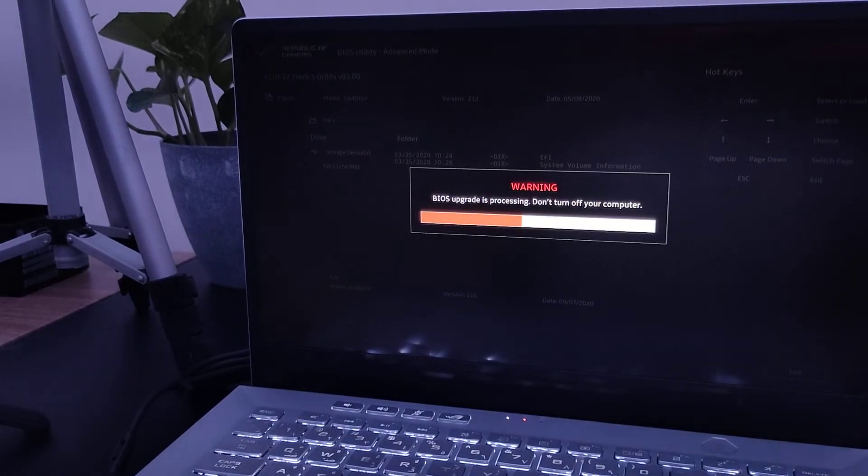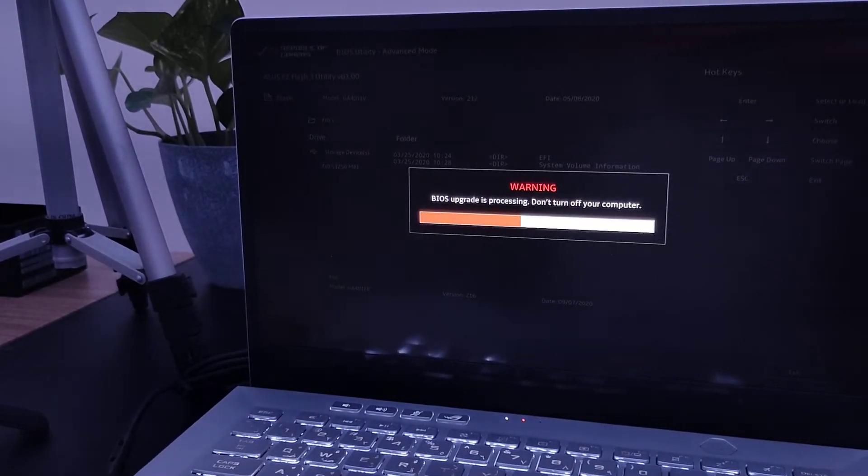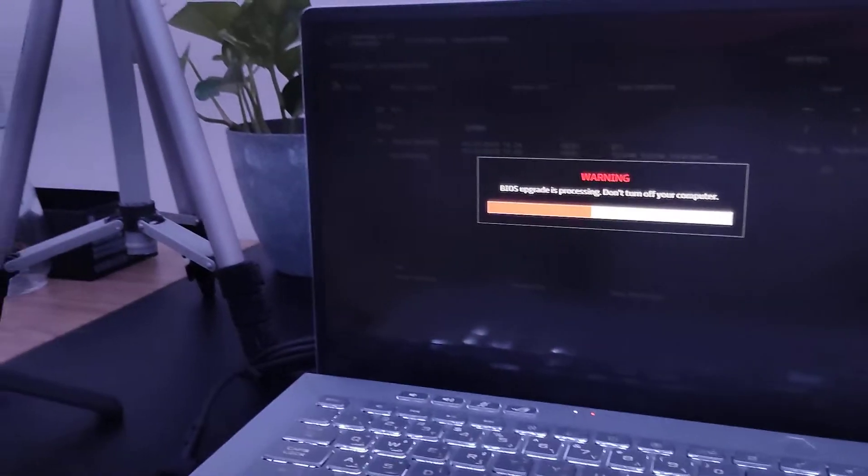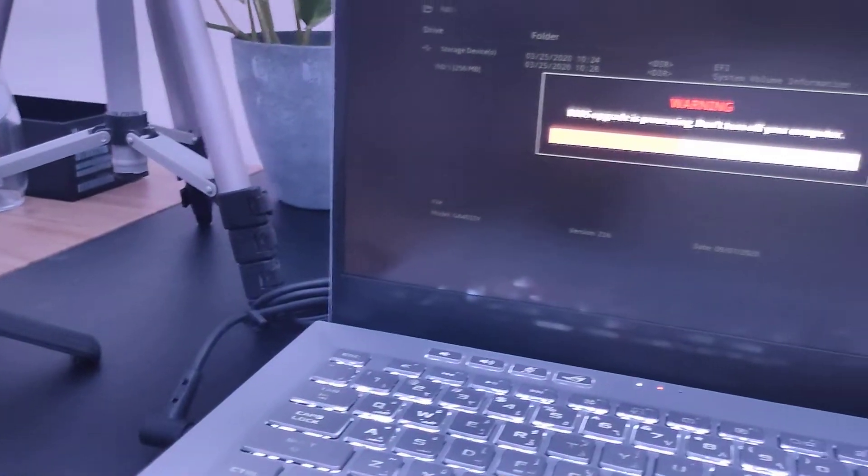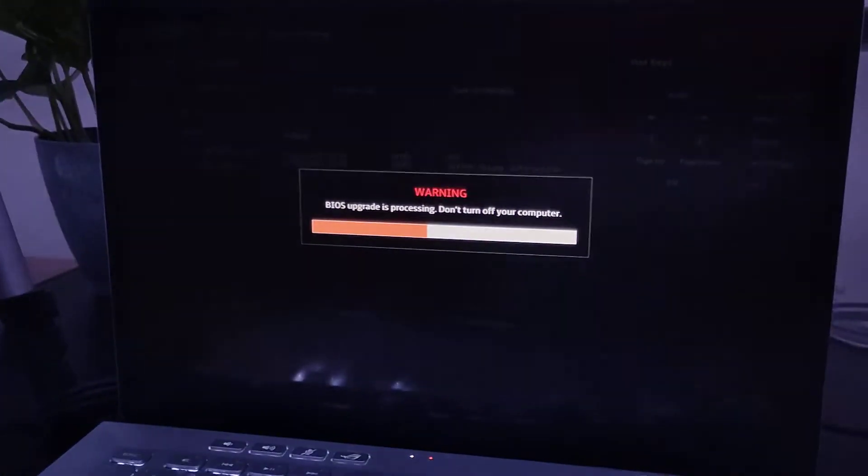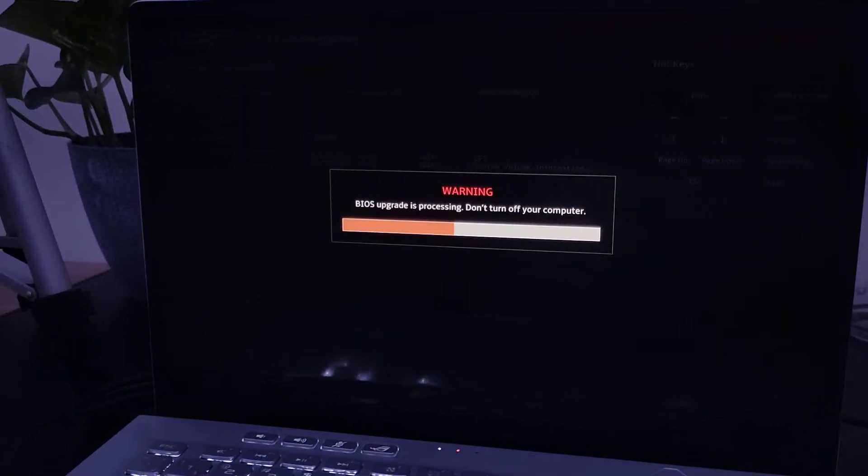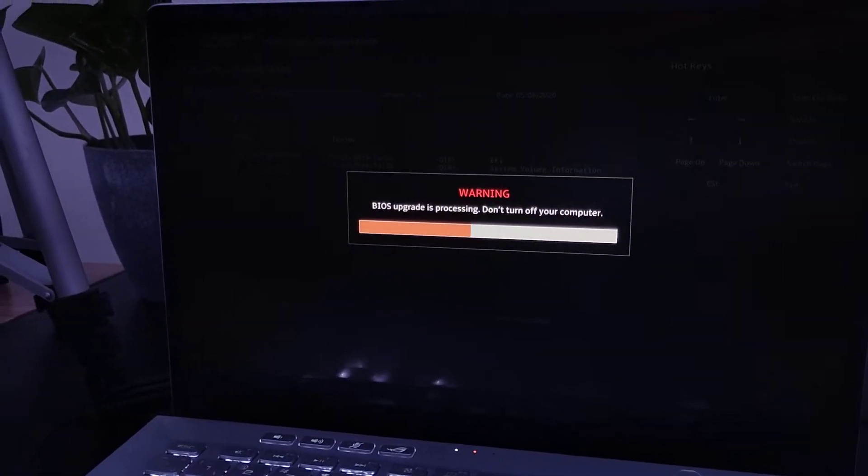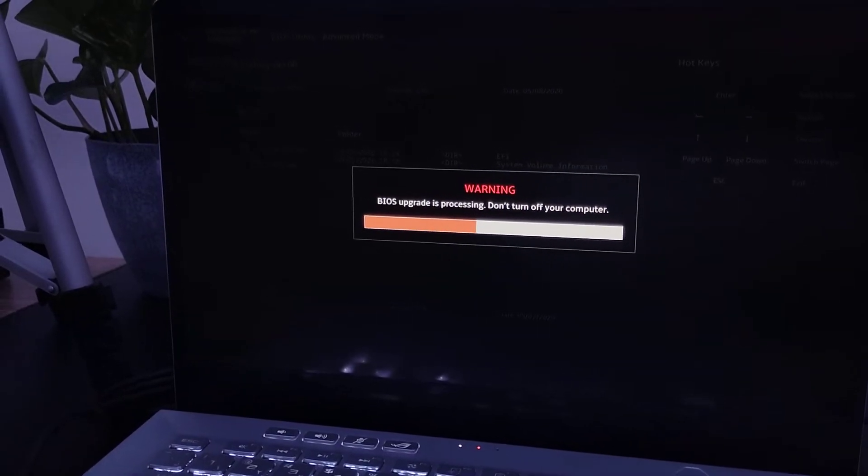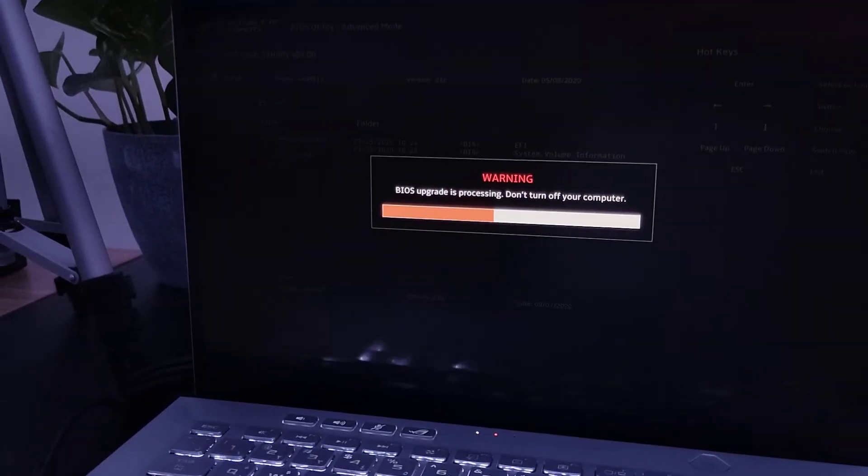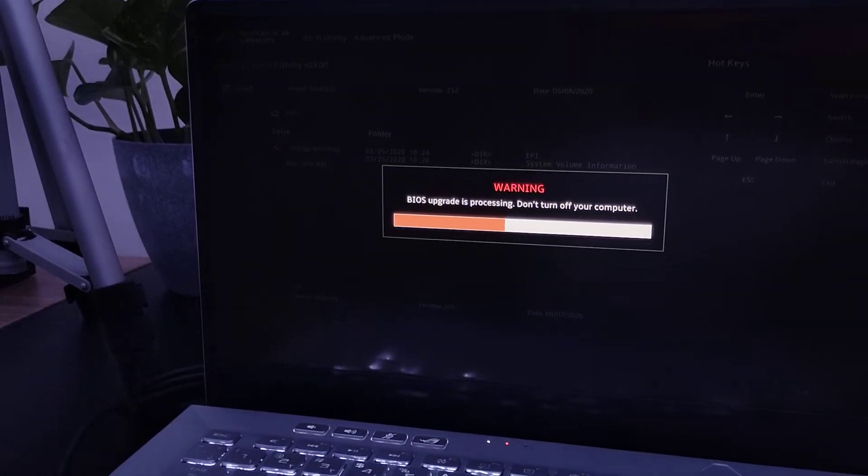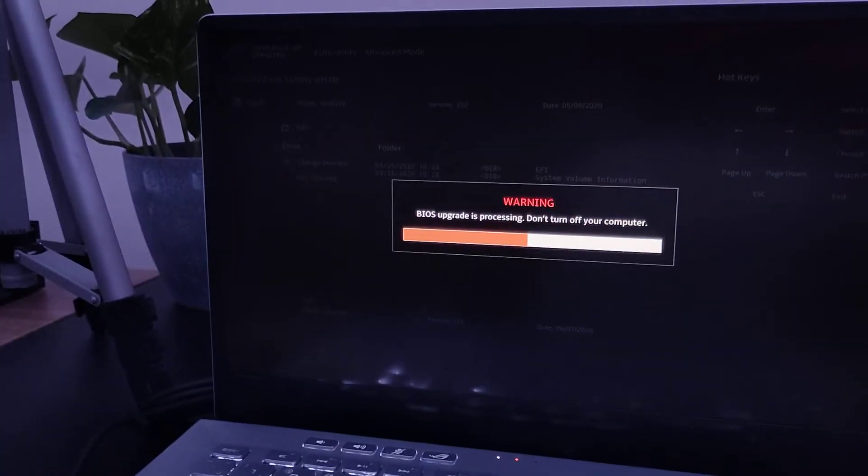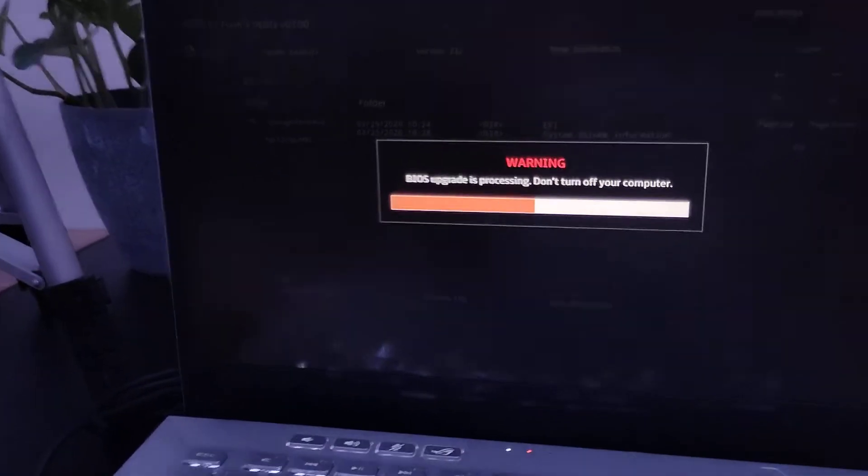It's processing. Do not turn off your computer. So I plugged in my cable over here and it seems that's a new BIOS update or upgrade. We're gonna see how it actually works, hopefully something better.